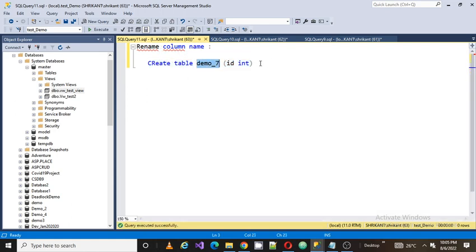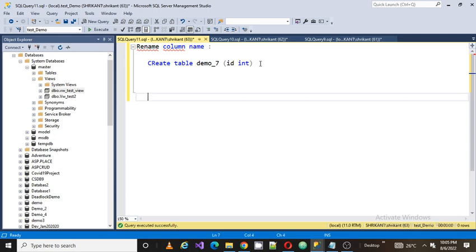Now my requirement is I want to rename the id to another name. When I designed the system, I thought the column name for demo_7 should be id, but now I think this table needs to store more data and I want to rename that column to a more meaningful name. So how could I do that?